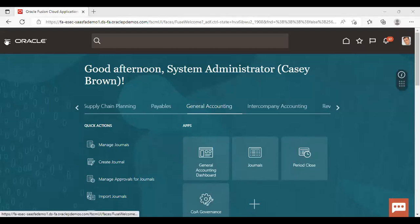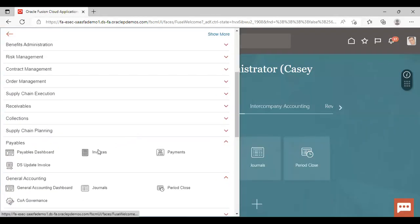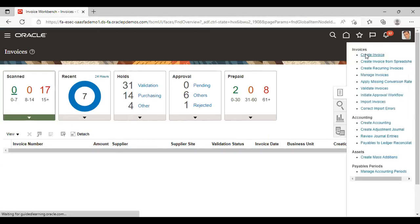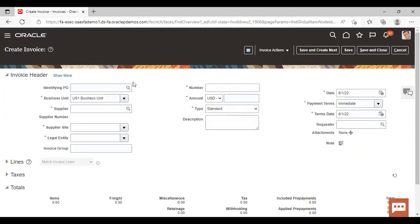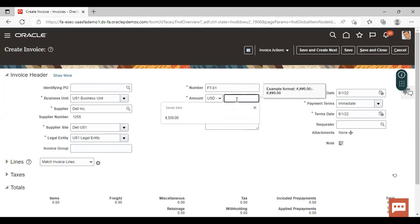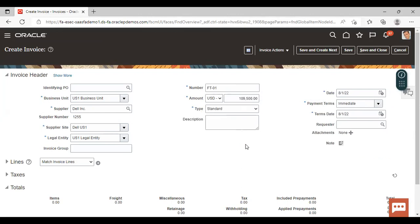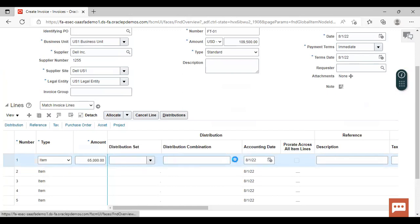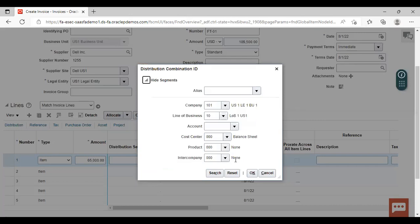Go to Navigator, then go to Invoice Workbench. From here you have to create an invoice for a fixed asset. Click on Create Invoice. Give the supplier name here, then expand the lines. For transferring it to fixed asset, you have to select the account as asset clearing here.